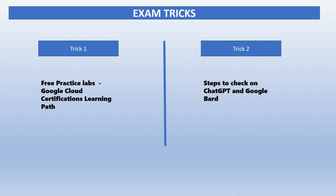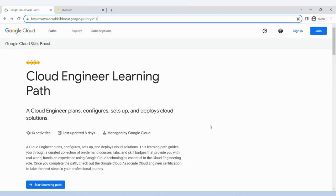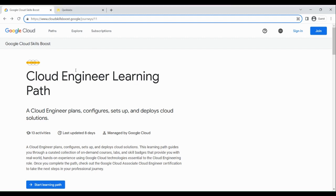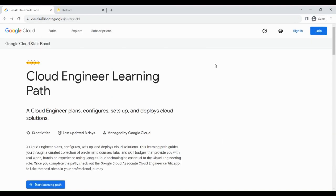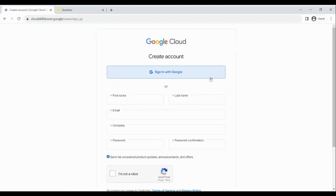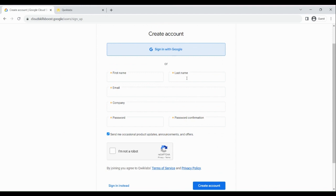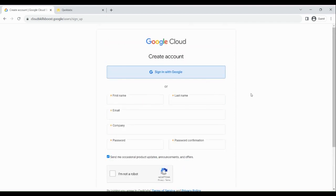Now let's go to the portal and see more about sign-in. This is the learning portal from Google — you can log in and do the labs. If you already have a login, you can directly click on sign in. If not, you can click on Join and fill out the form: first name, last name, email address, company name, and password. It's very straightforward.